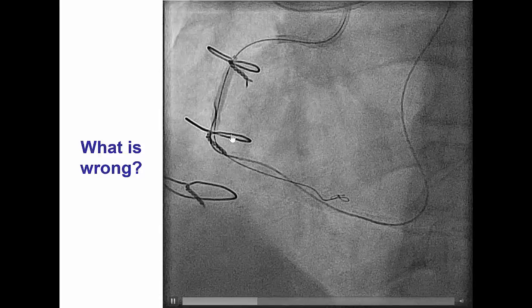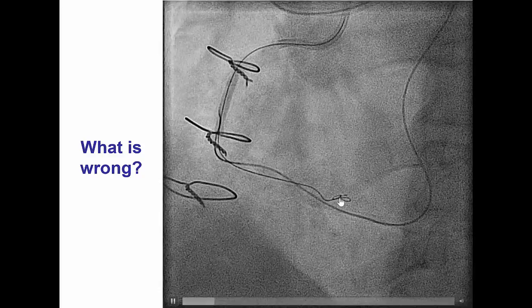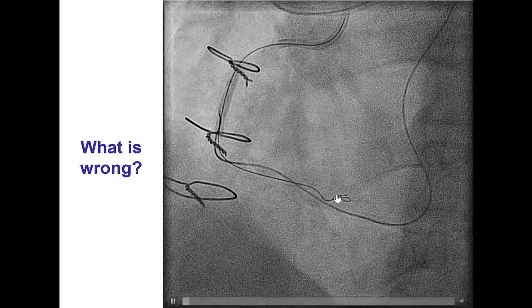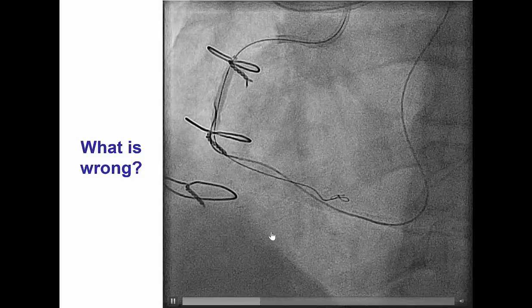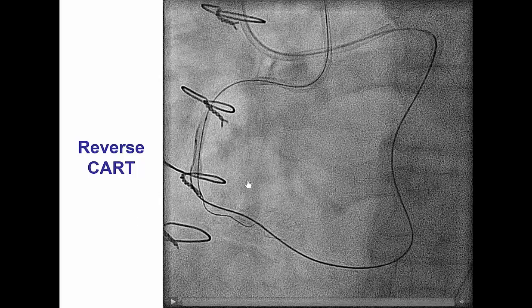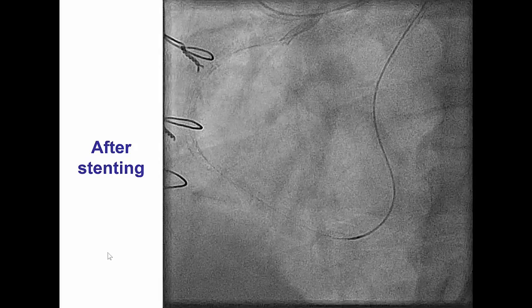During those attempts, the antegrade wire appeared to go into a small branch, which we didn't really pay much attention to at the time, but that would become relevant later. We were then able to perform the reverse CART and advance the retrograde guide wire into the antegrade guide catheter and externalize it.